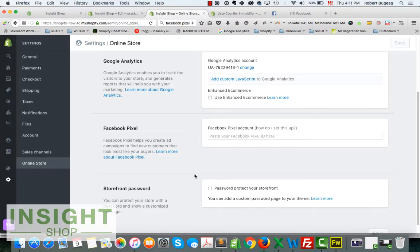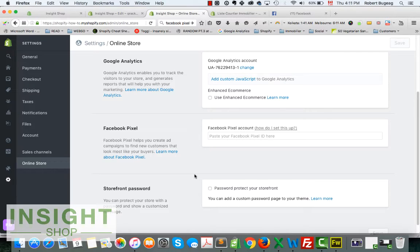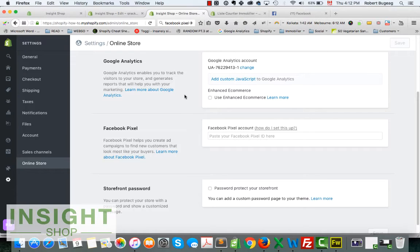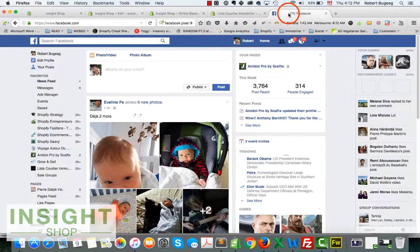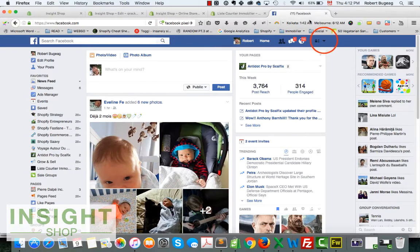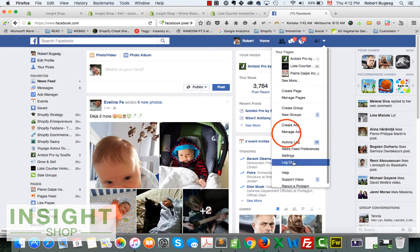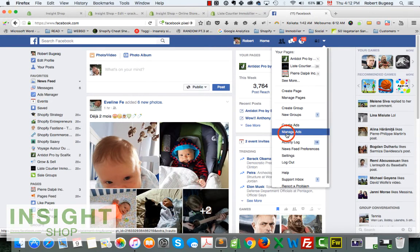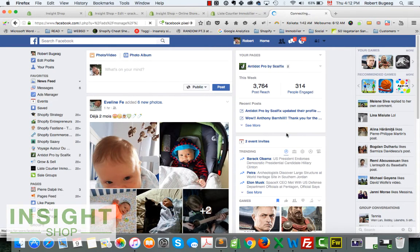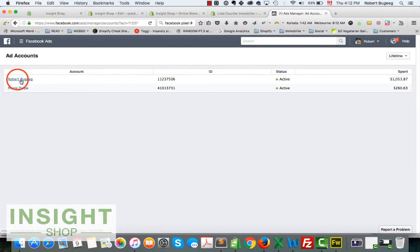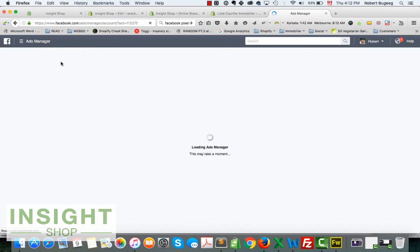Two scenarios: first, you already created an ad and you already have a pixel created, or maybe you use the old Facebook pixel. Either way, if you do already have the Facebook pixel in your account, just go and log in to your Facebook account.